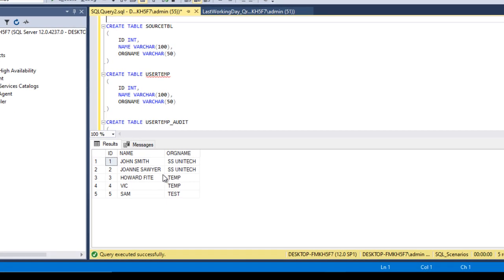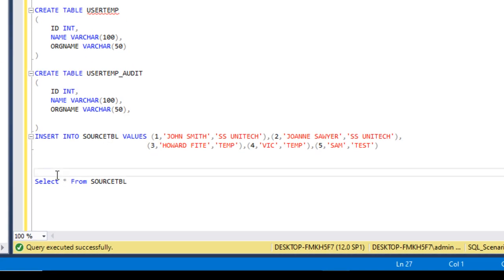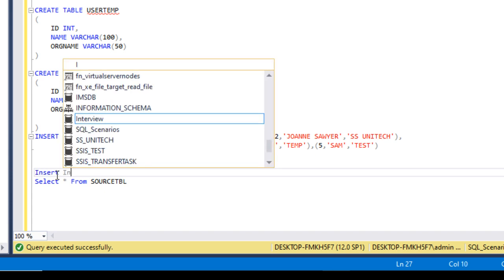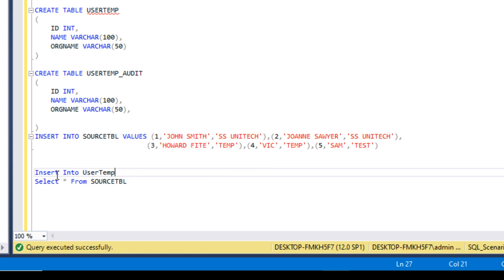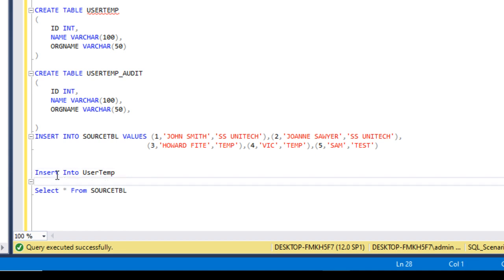Our requirement is to load data from the source table into the user temp table. We could write a straightforward INSERT INTO user temp table that simply selects data from the source table. But at the same time we want to load data into the user temp audit table. For that, in between INSERT and SELECT, we need to use the OUTPUT keyword.